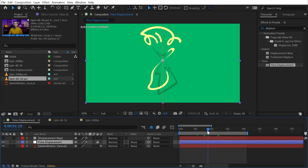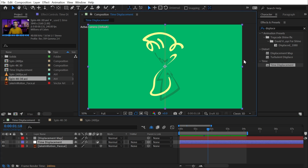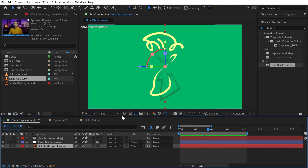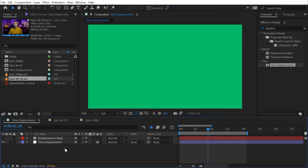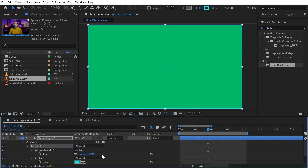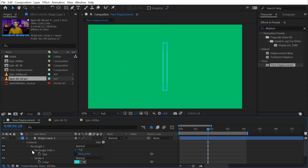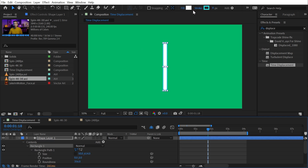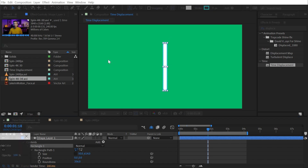The slit scan effect is only one use of time displacement — there are many more possibilities. I'll add links in the description to tutorials by Motion by Nick and Ben Marriott that are excellent examples of using time displacement to drive motion graphics. It's easy to get caught up in the slit scan and not think about other applications. Let me show you what I mean — I'll take this example and replace the logo with just a rectangle.